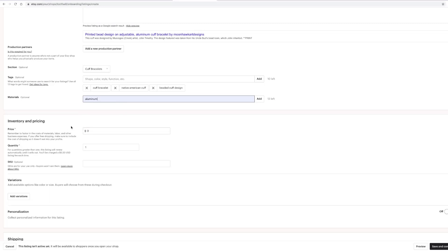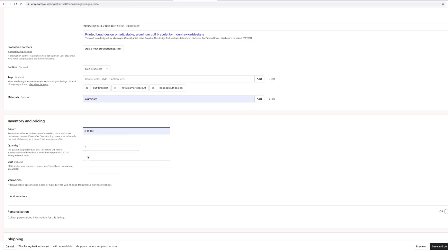Then you need to decide your price. They're going to tell you to remember to factor in the cost of materials, labor, and other business expenses. If you offer free shipping, make sure to include the cost of shipping so it doesn't eat into your profits. You don't need to add shipping into the price unless you offer free shipping. Put how many you have — don't put more than you actually have in stock, because you don't want to get in a bind where you can't produce what you promised.